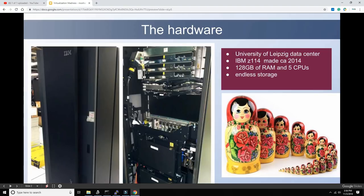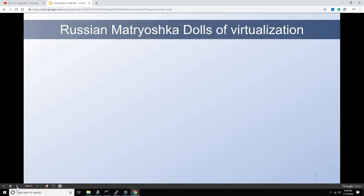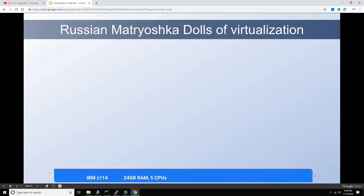With this machine we're going to have these Russian Matryoshka dolls: we're going to run MVS 3.8, ultimately a 24-bit operating system, but we'll go through five layers of virtualization to get there. To explain better what we're going to do, I made this slide here.